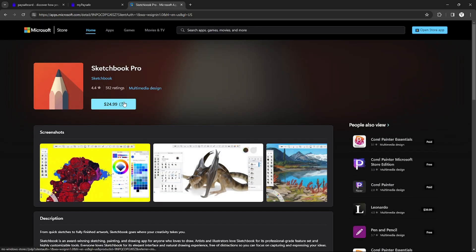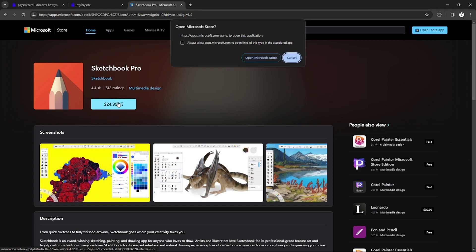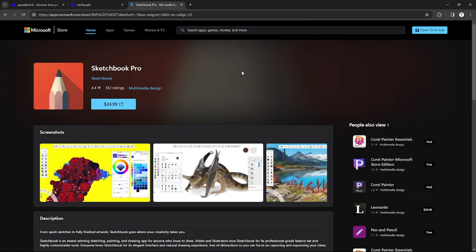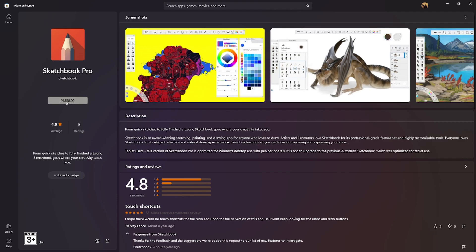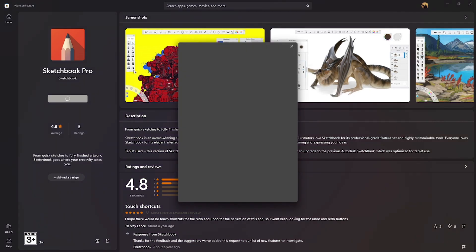I'm going to click this button to redirect me to the Microsoft Store app on my PC. After I go to the Microsoft Store app, I click this button again.